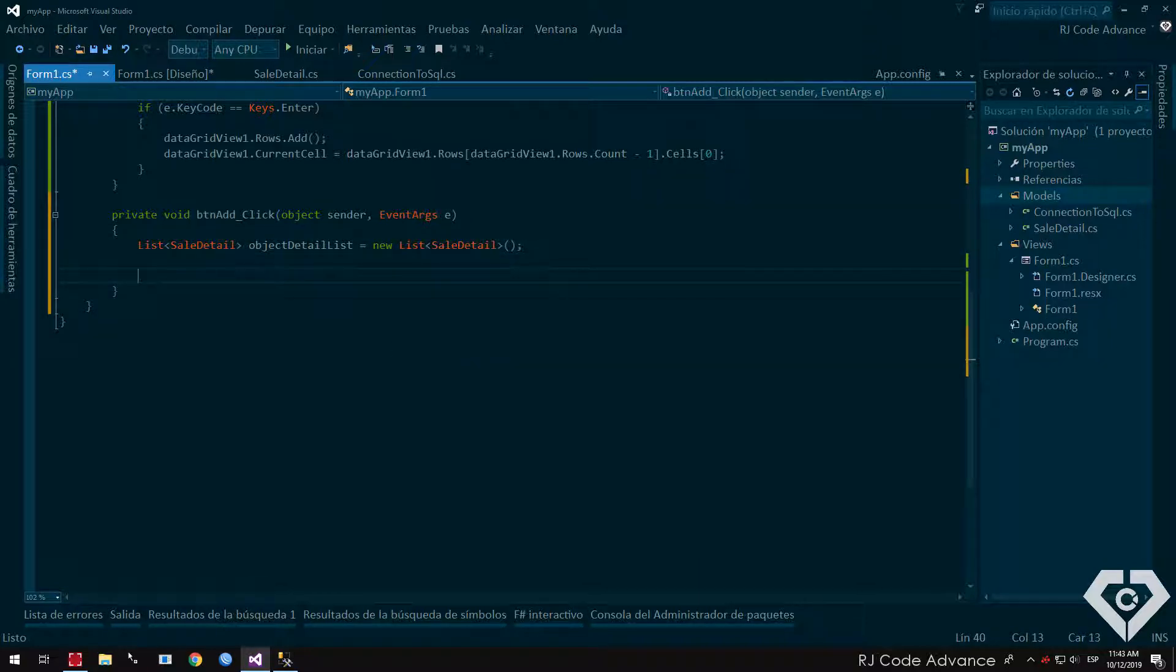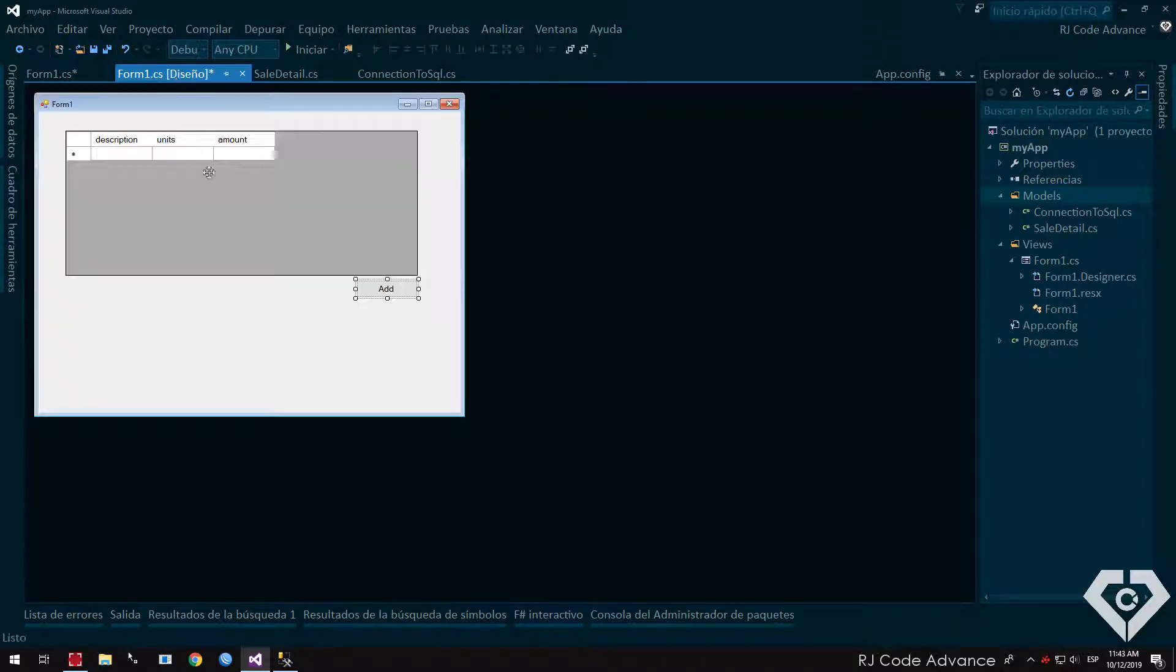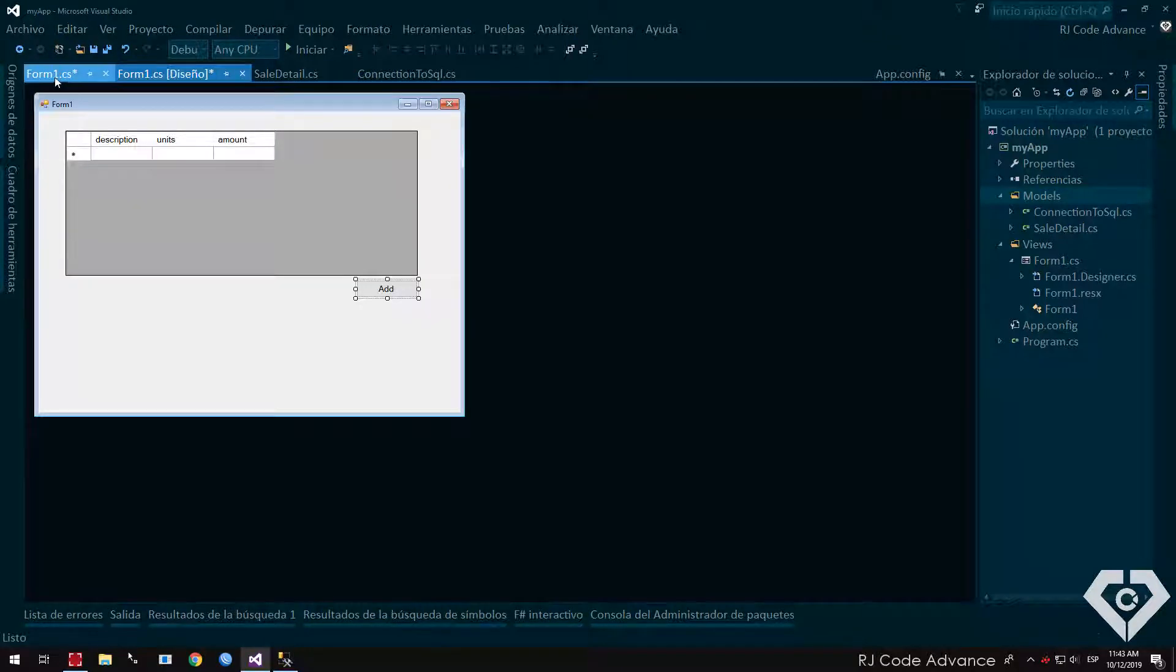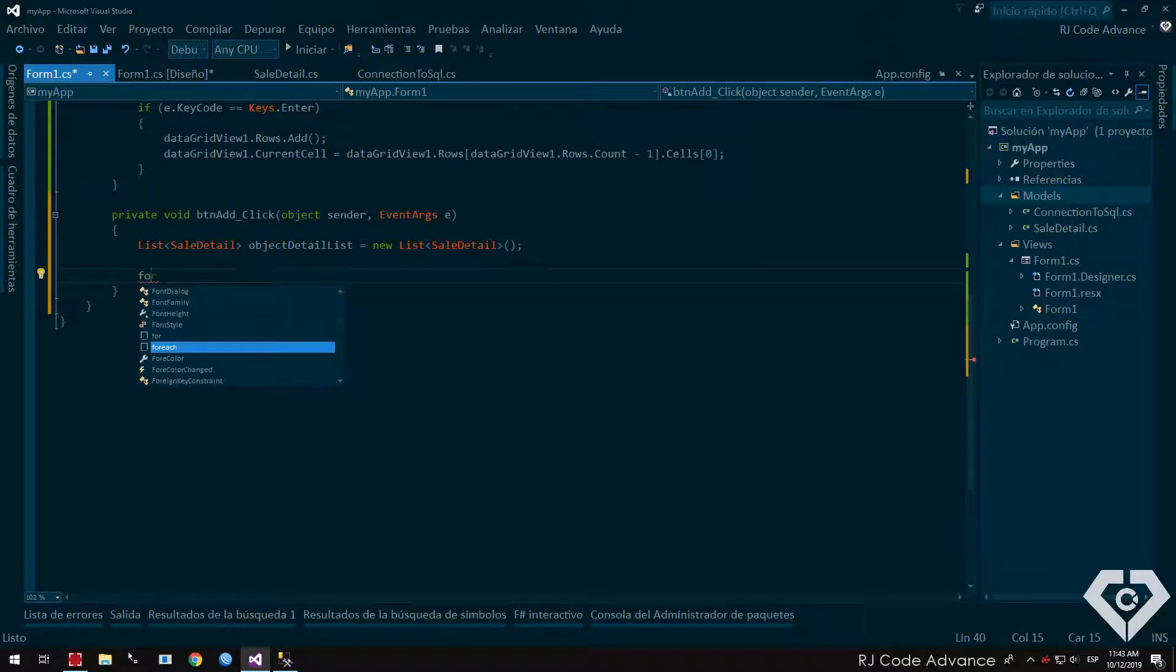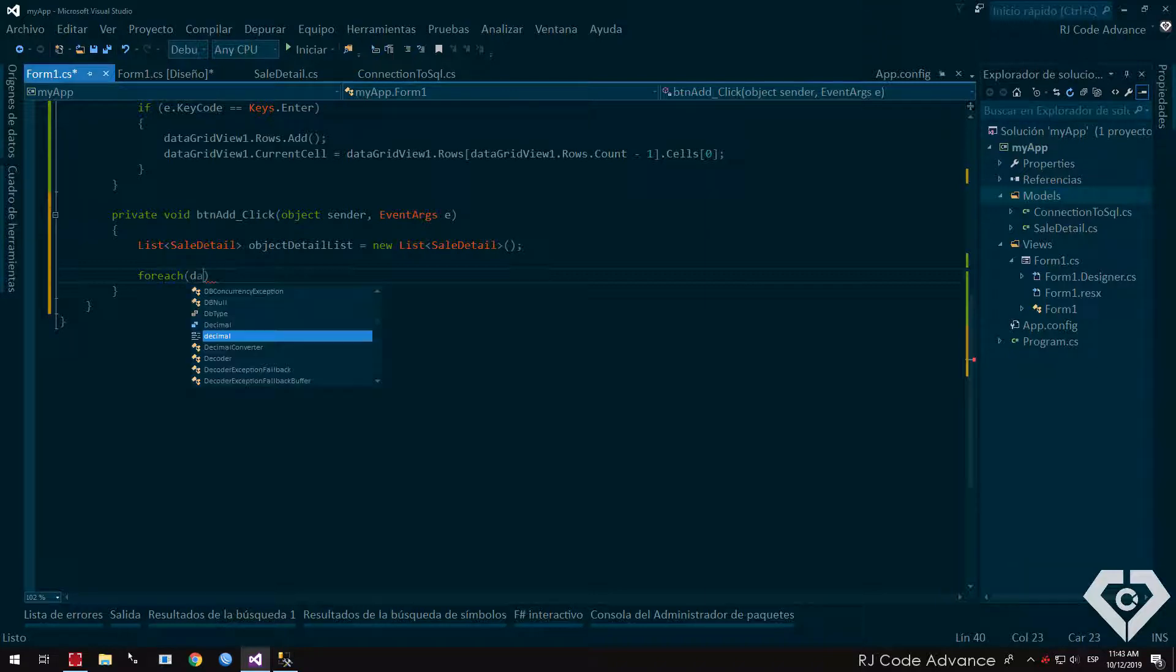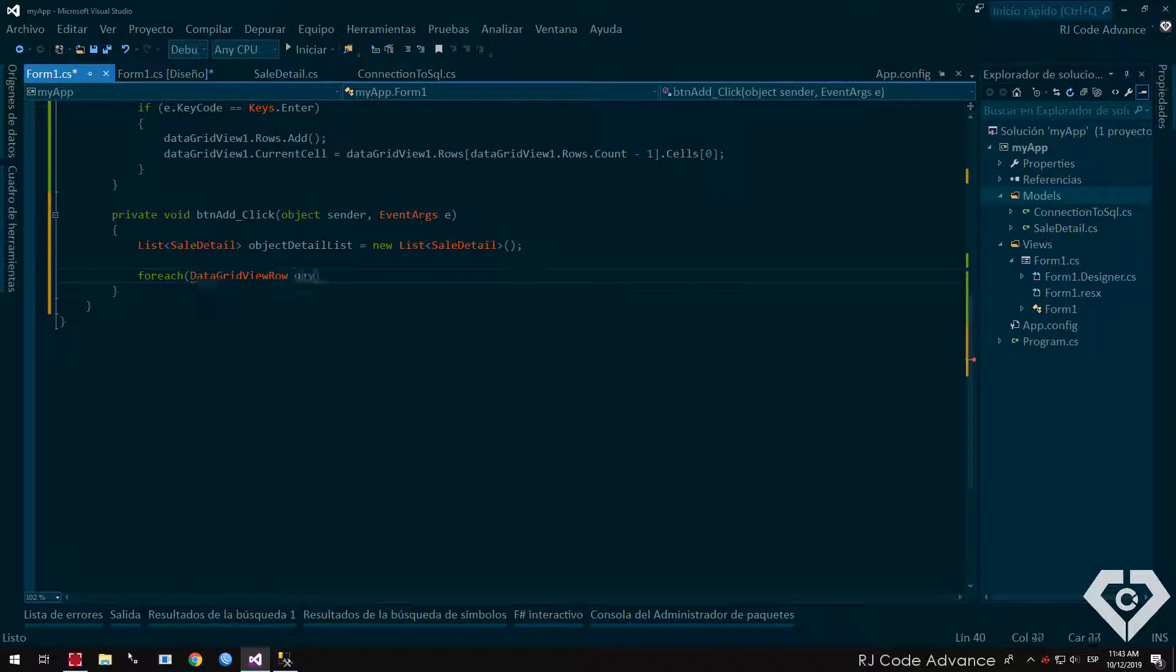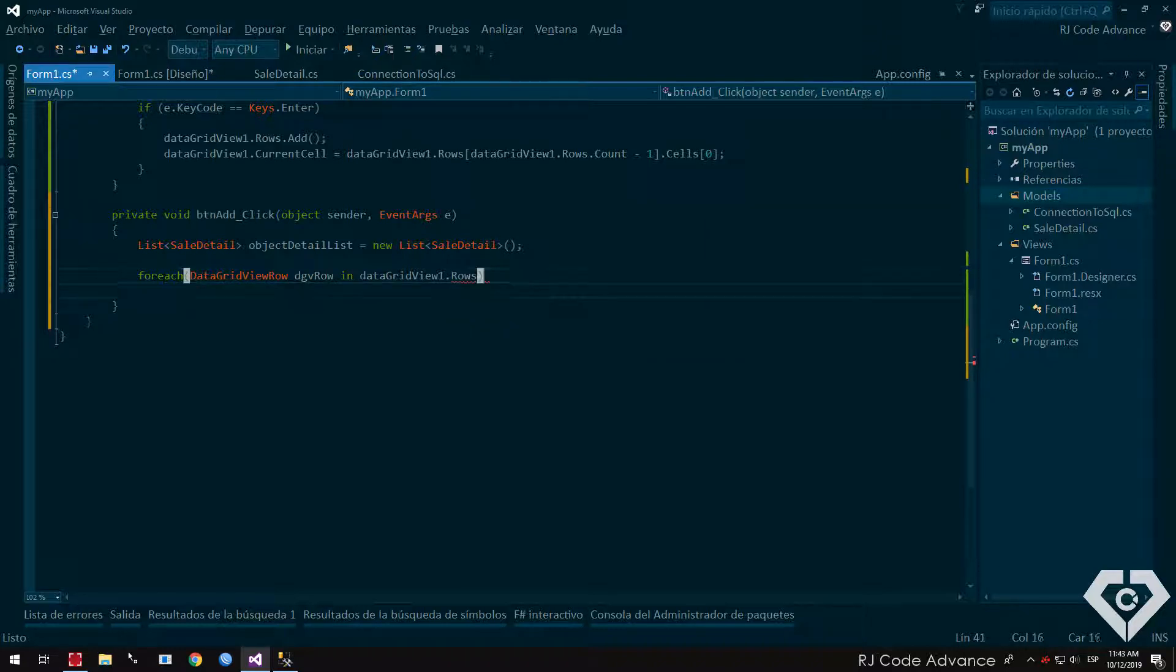Now, we will insert the data from the rows of the data grid view to our list of objects. To do this, we create a forage block, declare row of data grid view, and go through the rows of the data grid view of the form.